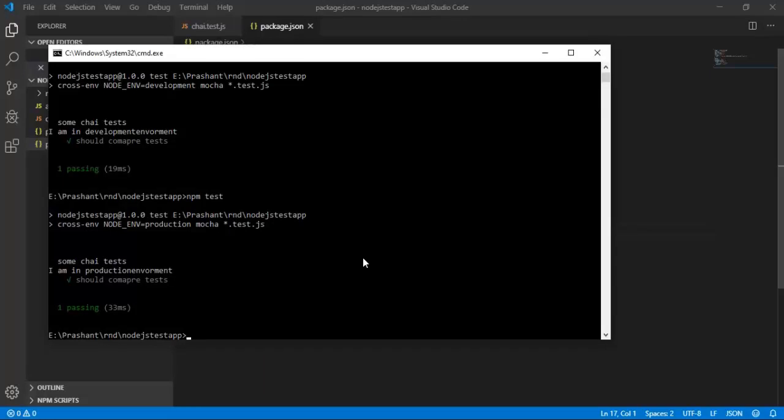So this is how you use environment variables in our Node.js application. If you like this video, don't forget to share it and subscribe with your friends. Thanks for watching.